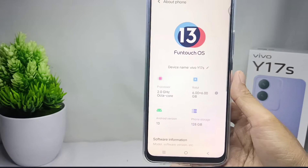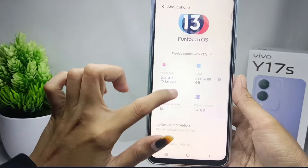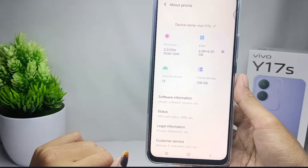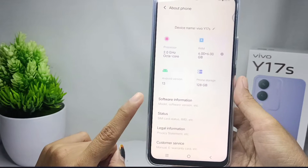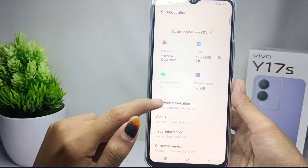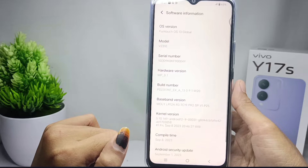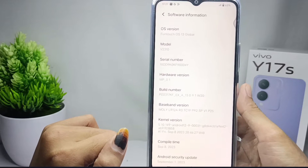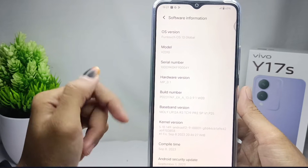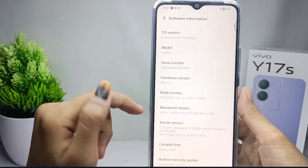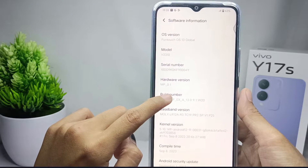After that, scroll down and select the 'Software Information' option. Then tap on the 'Build Number' option seven times.